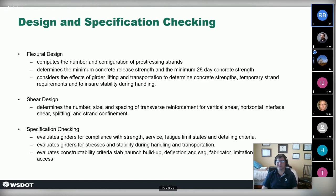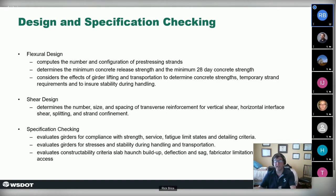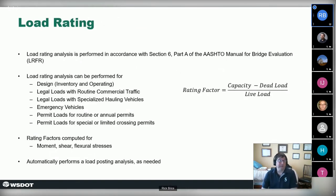For those unfamiliar with precast prestressed concrete — in a nutshell, concrete beams are manufactured in a facility where cables are stretched, concrete is poured around them, then the cables are released, pre-compressing the concrete to give it more strength. They're put on trucks, hauled to the bridge site, and erected onto the piers. The program also does load ratings, which evaluate the structure's capacity: subtracting dead load from total capacity to determine what the structure can handle for live load — a federal reporting requirement in the US.